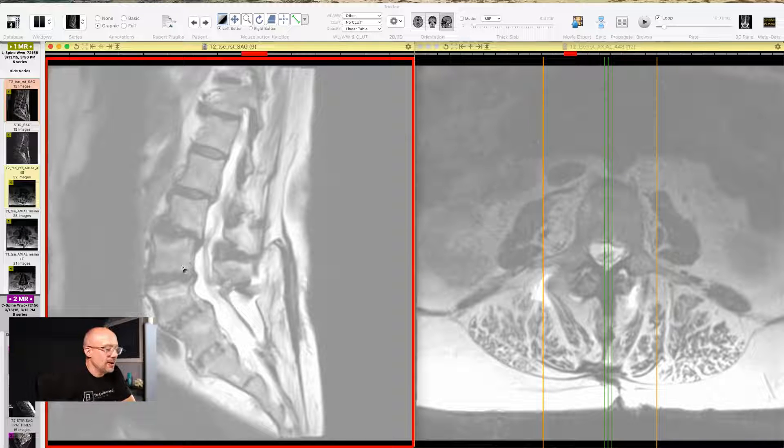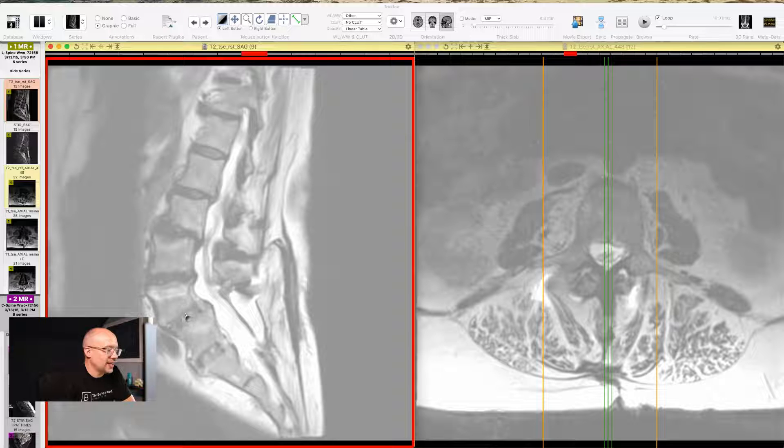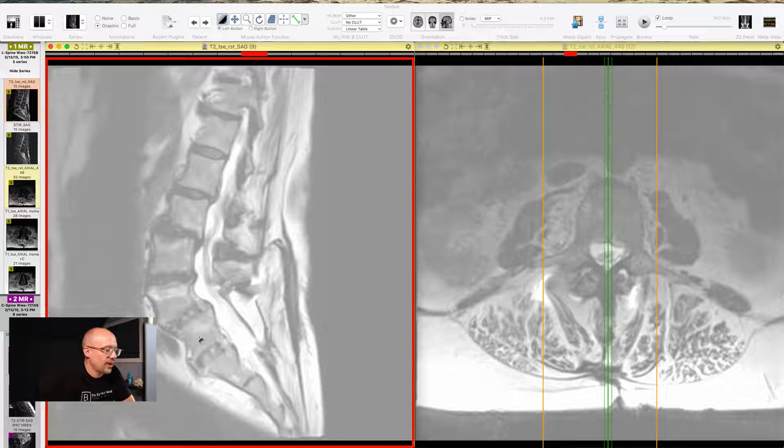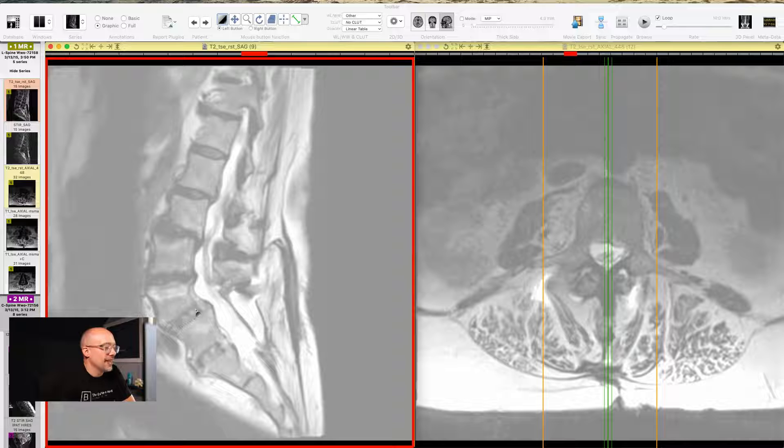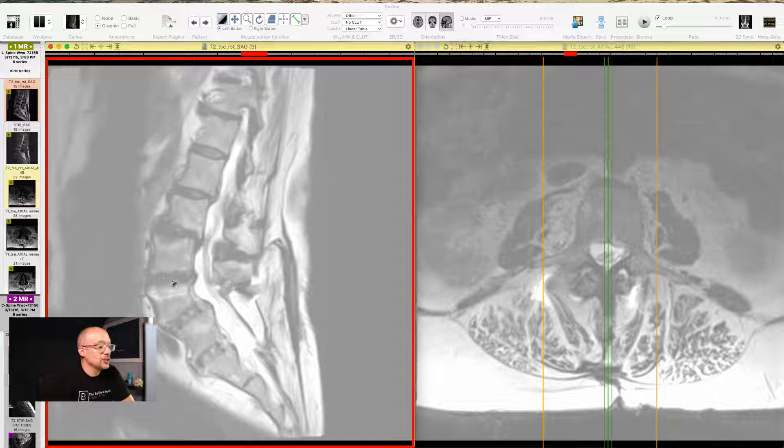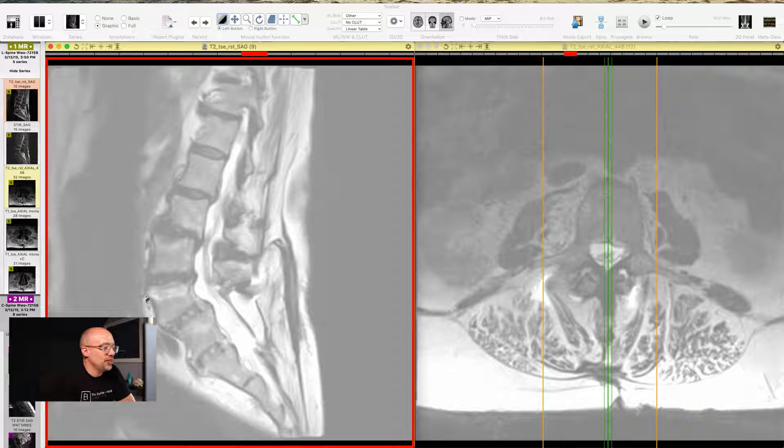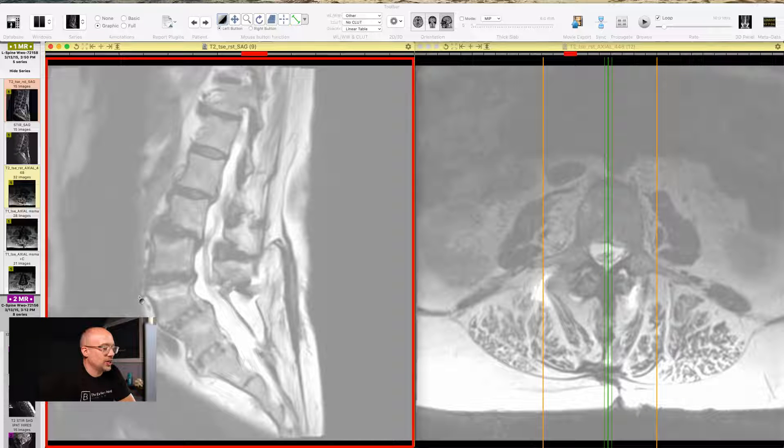The other thing that you might be taking a look at and saying, gosh, at L4-L5, we're on the left hand side of the screen, that disc looks a lot different than the others. And that is because it's not, it's no longer a disc. That is where a previous fusion, watch when I scroll to the side a little bit.